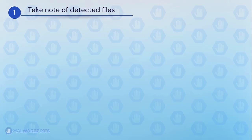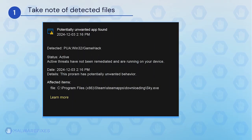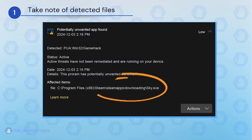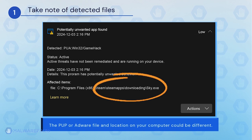It is important that you note the detected harmful files on your computer. We will need to remove them later. You may take a screenshot of it or write it down. The adware or PUP file and location on your computer could be different than my example.